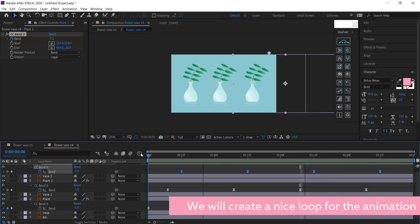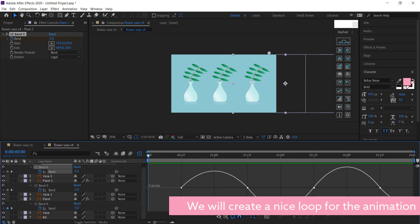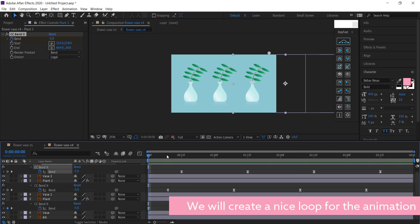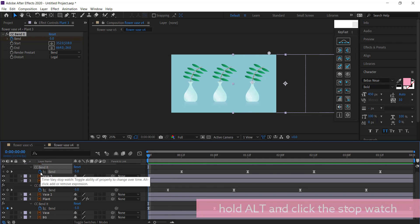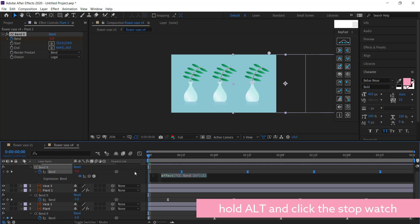So to put the expression in, what we need to do is hold Alt and press on our stopwatch, and here we have the expressions builder.